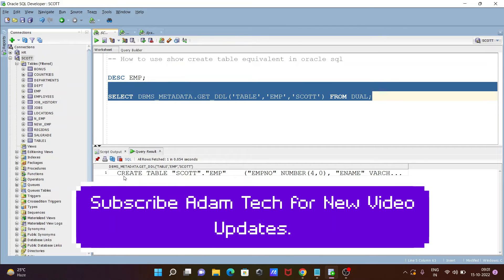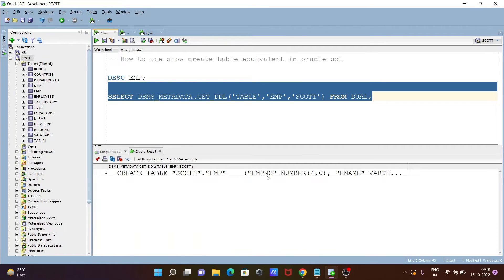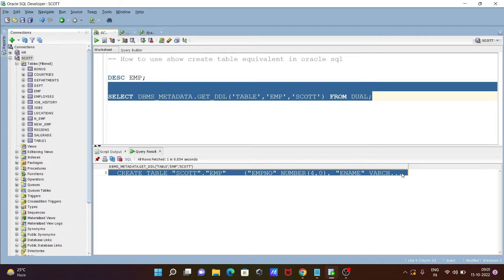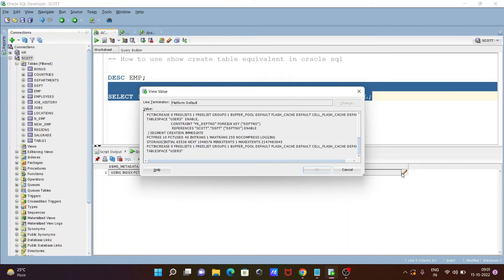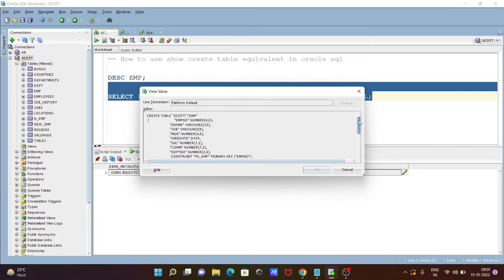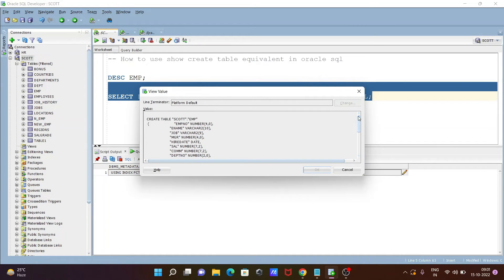Now you can see here create table escort and all those things. So you need to click this place or double click there. Then if you double click there then you can get - so DESC only describe the table.